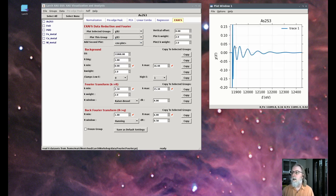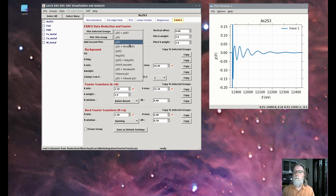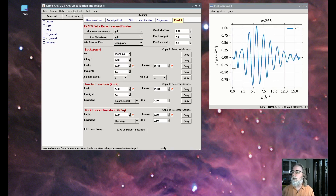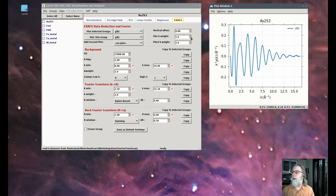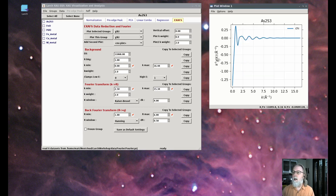Here it's a function of energy, and you can see that it doesn't oscillate with a single frequency in energy. But if we transform that to wave number chi of k, then it looks like it does oscillate with a single frequency in k. I've also weighted the data, as is commonly done in the literature and for analysis, by some power of k — so I've multiplied by k squared. If I change this to k1 weighting or k0 weighting, that's just chi of k, which shows why we often use k-weighting.